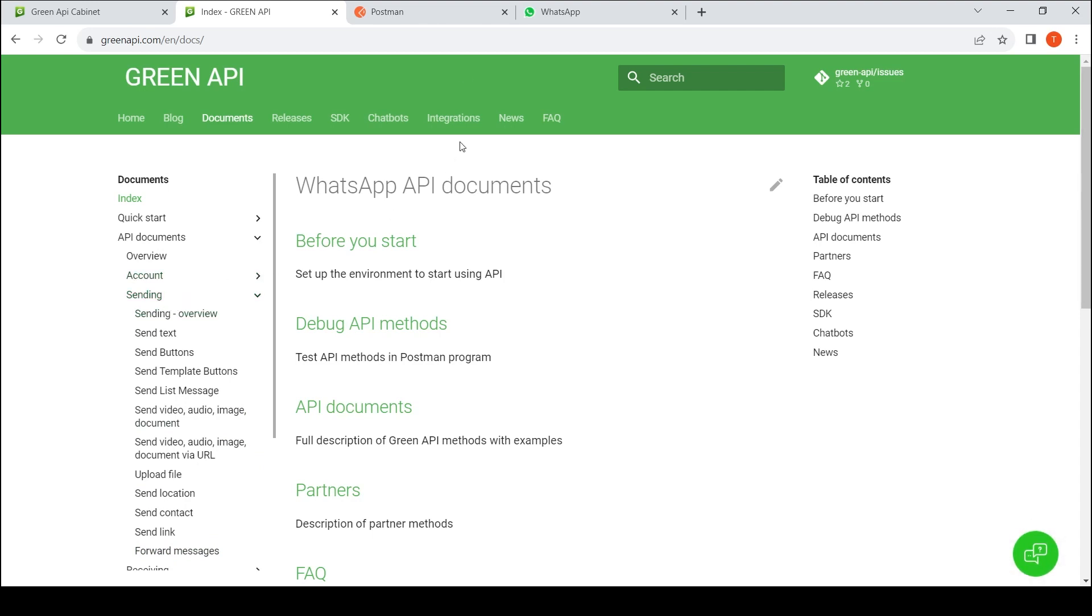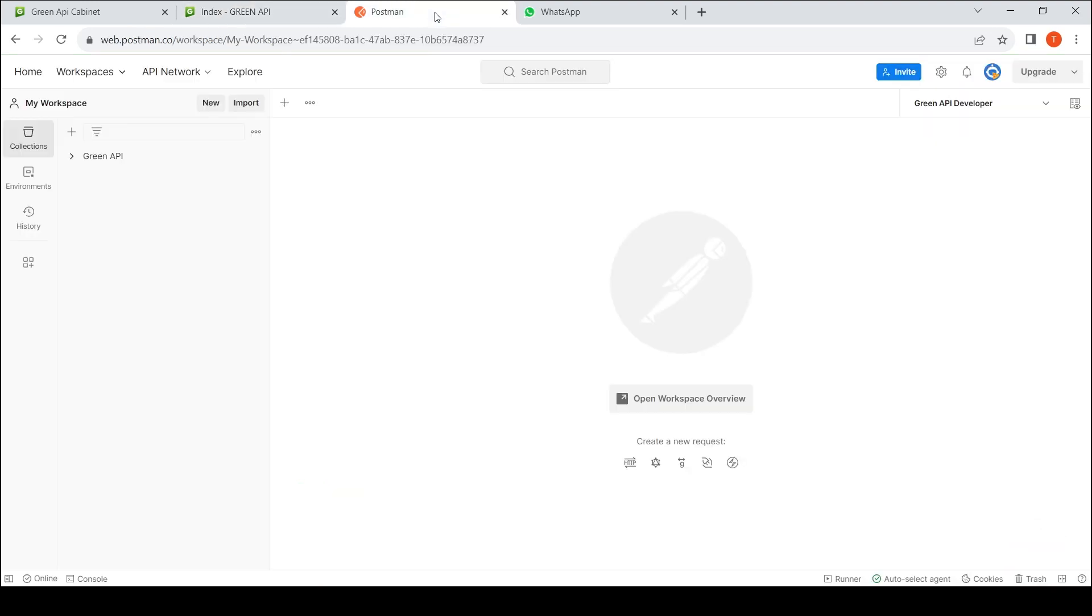Open the Postman app. In the previous video, we talked about the process of installing and configuring. Click on the Collections tab and select the GreenAPI sending collection.